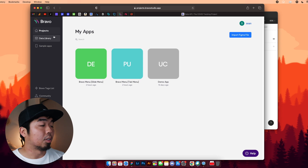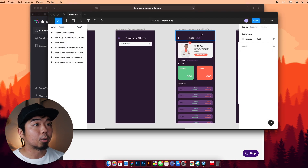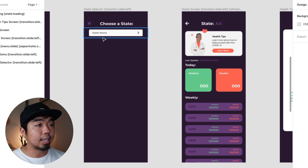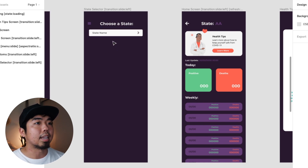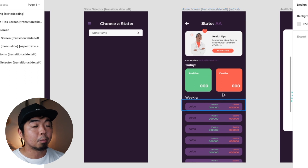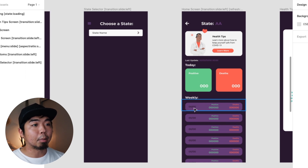First, we're going to jump back into Bravo where I'll show you how to create a few more databases we'll use for this app, and then how to connect those databases and bind that data to our design imported into Bravo. The two screens we're going to work with are the state selector screen, which shows different US states to select from, and the home or detail screen for a specific state, which shows positive cases, death count, and a weekly recap with date, positives, and deaths for past days.